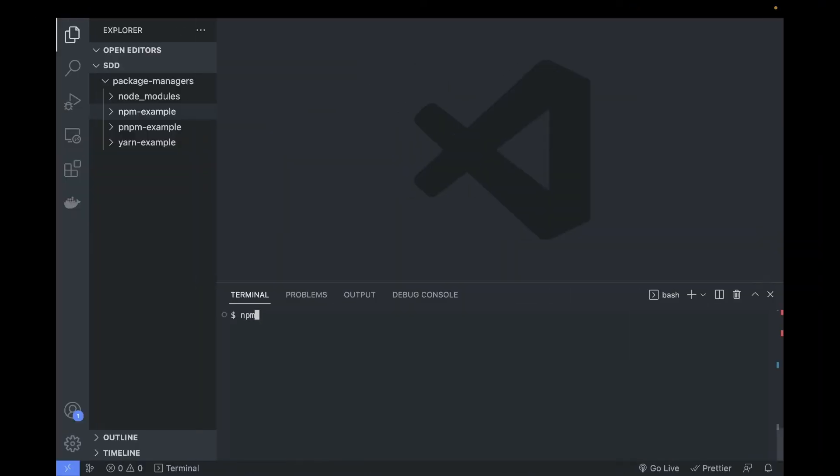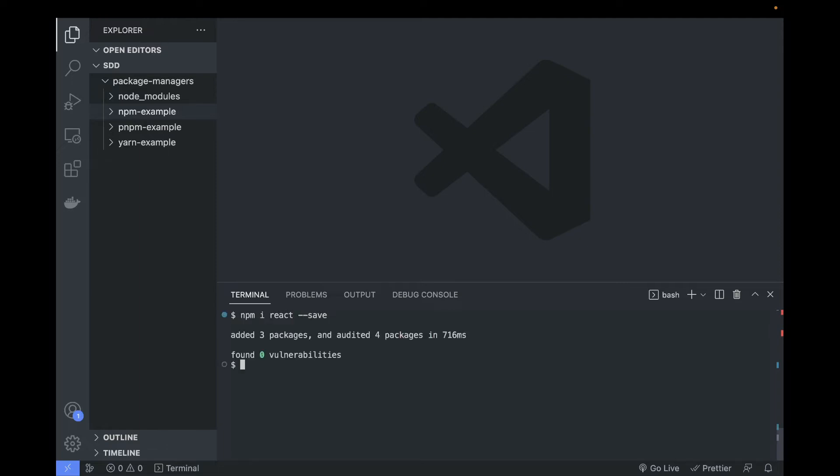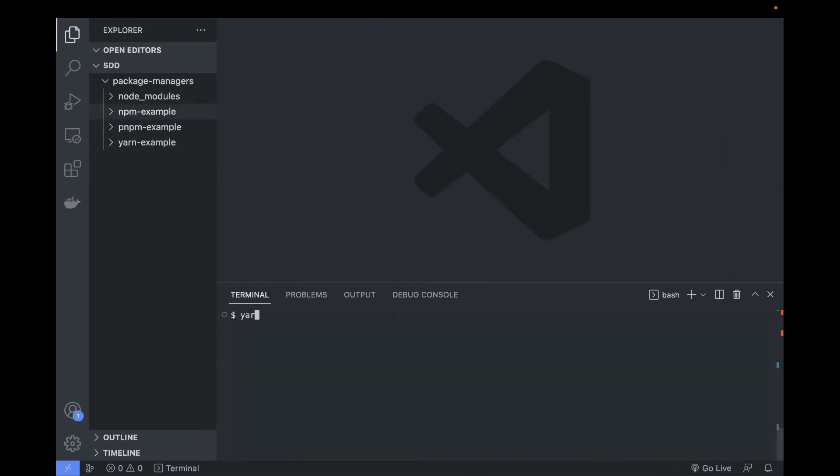So we're gonna be installing packages now with npm. Let's write npm install react --save and we should have React installed. As we can see, we have a package.json and package-lock generated with React inside.